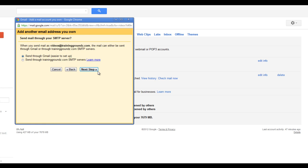Now it will ask if you want to send this mail through your own SMTP server. That is a lot more complicated, so I'm just going to go ahead and send through the Gmail server.